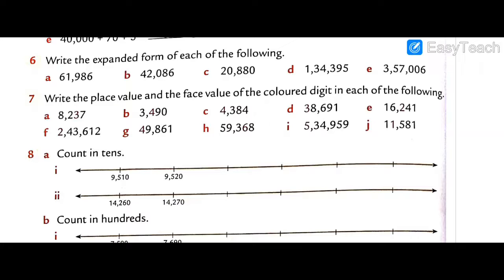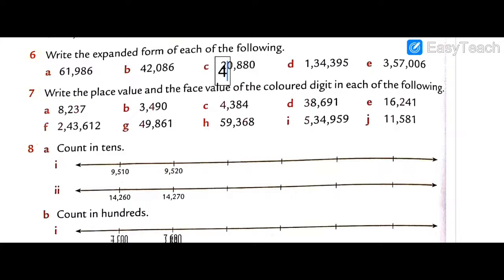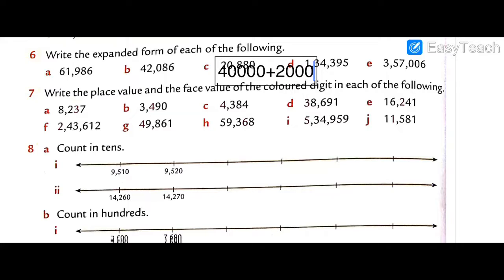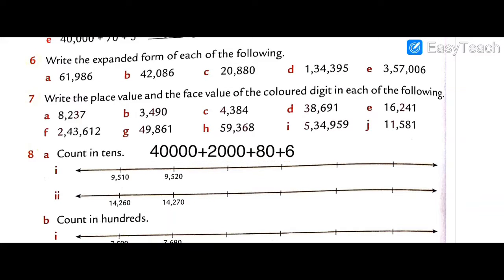Question 6b: forty-two thousand two hundred eighty-six. Expanded form: 40,000 + 2,000 + 200 + 80 + 6. That is our answer.